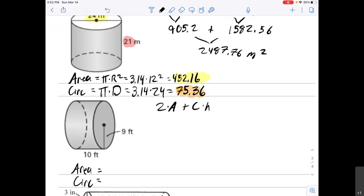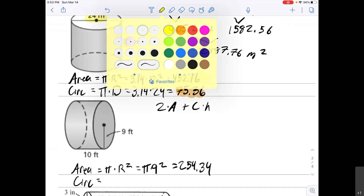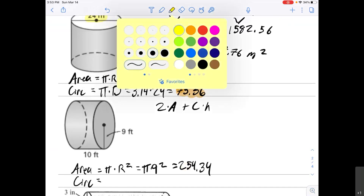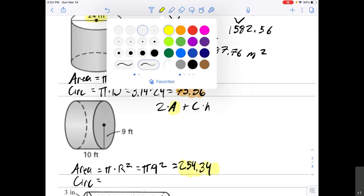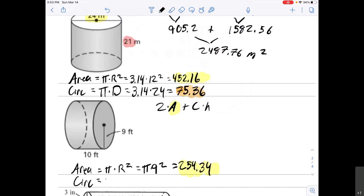Alright, let's check this one. Area = πr² = π × 9² = 81 × 3.14 = 254.34. That is the area of the circle. Next, the circumference is π times the diameter. The radius is 9, so the diameter is 18. 3.14 × 18 = 56.52. That is the circumference.